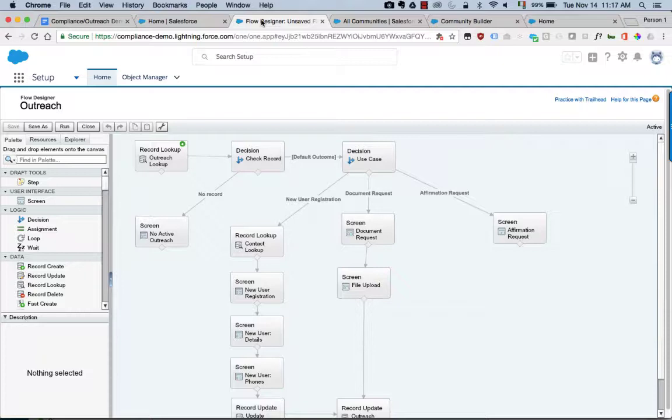Here we're going to take a look at a common use case where we might want one of our customers through the community to update information like their contact details or to upload a file like a proof of identity or something that you might need for KYC.